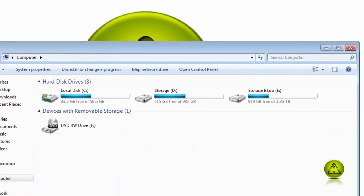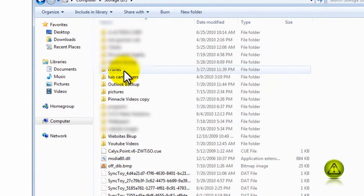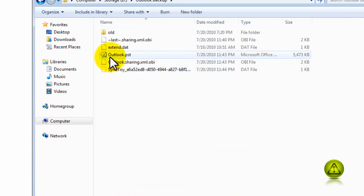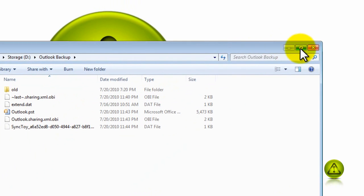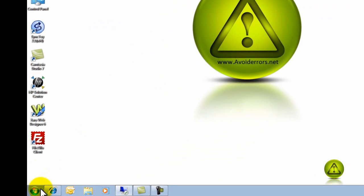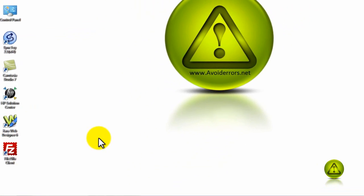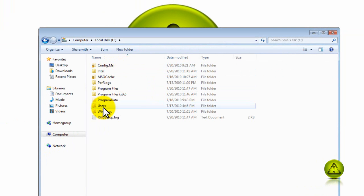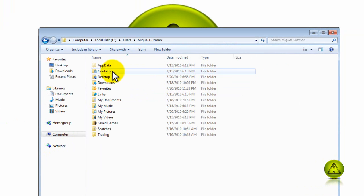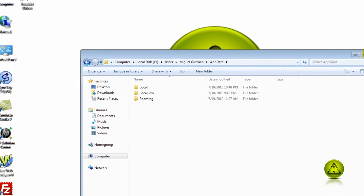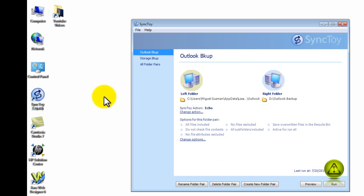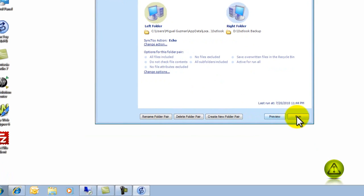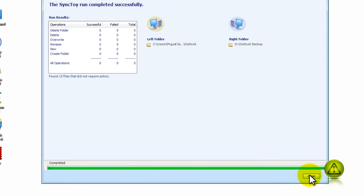I'm going to go to My Computer, Storage Drive D. I'm going to go to the Outlook Backup folder, and here it is, the Outlook PST. Now instead of going the long way, Start, Computer, Local Drive C, and then go to Users, your default user, etc., the easiest way is just by opening up SyncToy, and then select Outlook, click Run, and that's it.